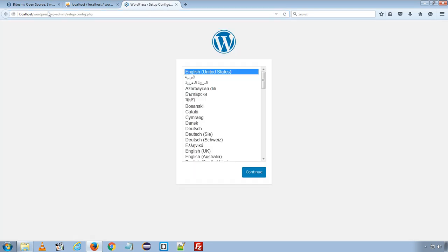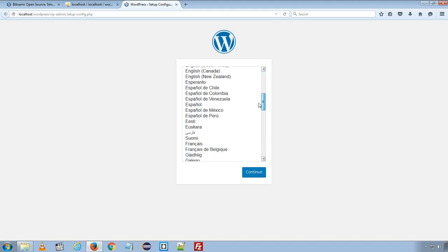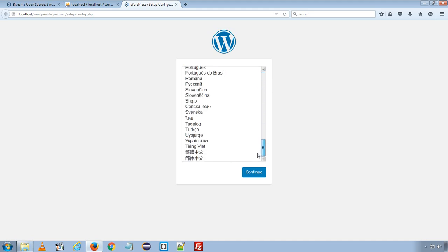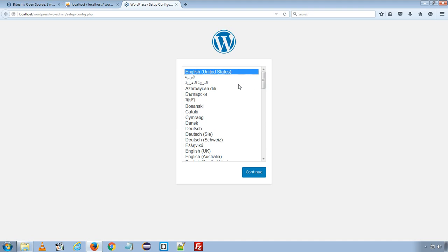Now I can access the wordpress directory on my local server using address http localhost wordpress. And wordpress automatically redirected me to a setup page. I will choose my language as English. If you want to install wordpress with a different language, you can choose the appropriate language from the given list. I will select English and continue.